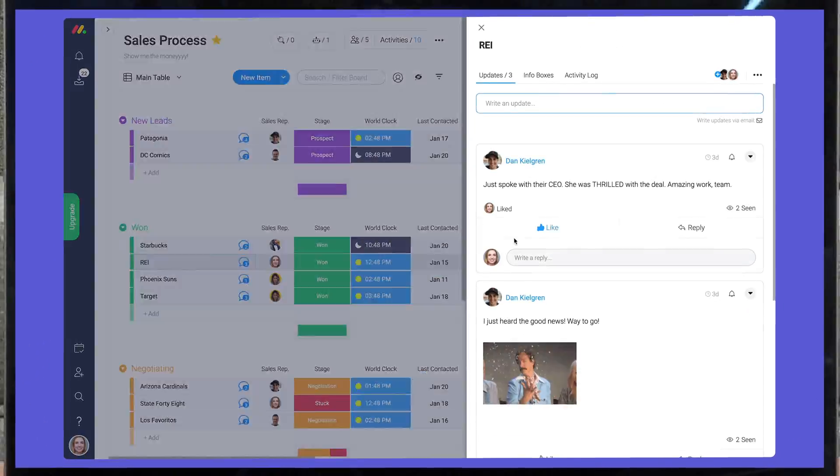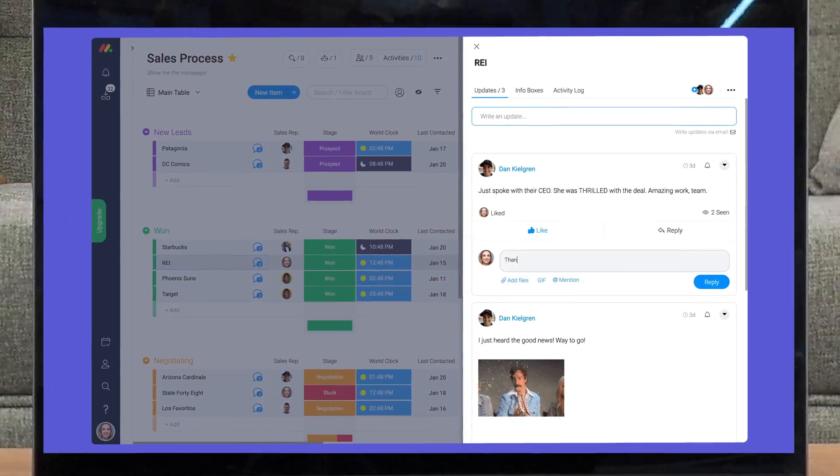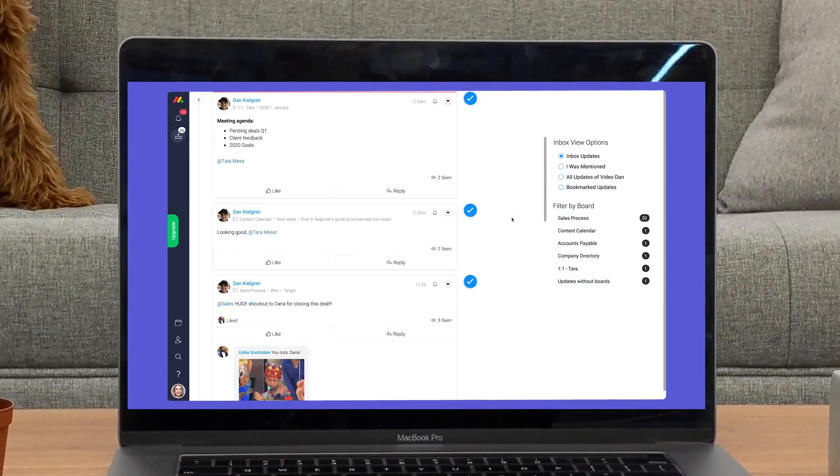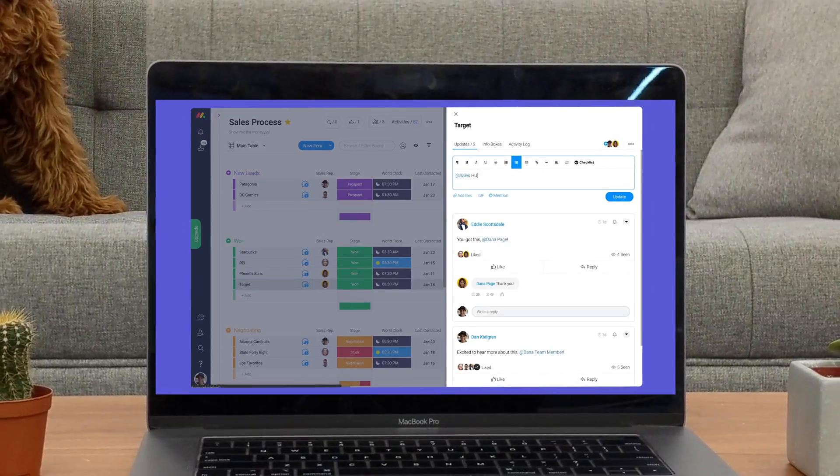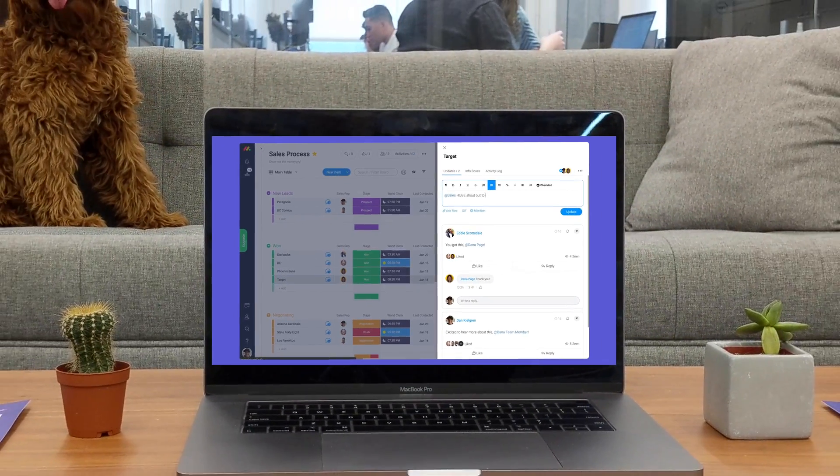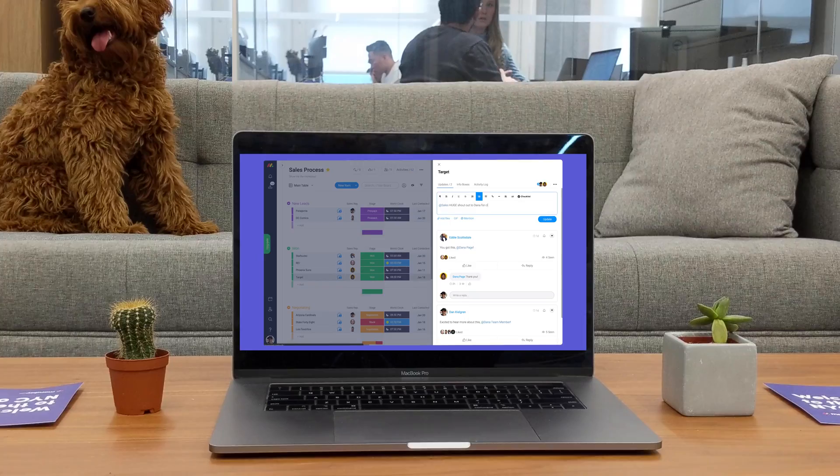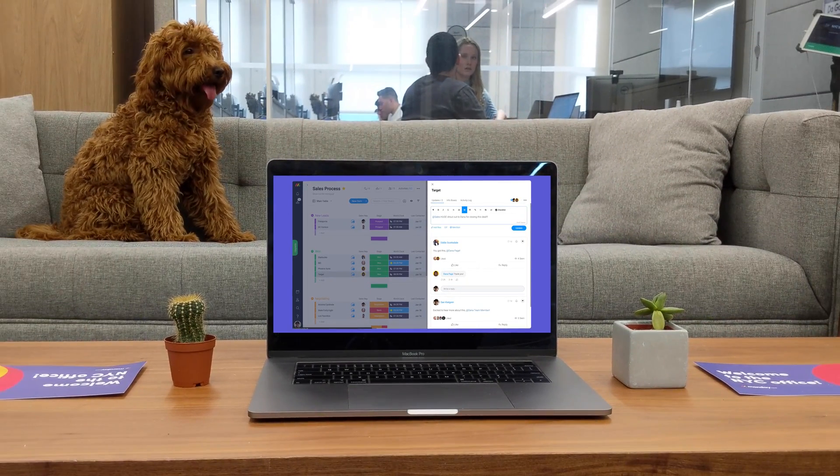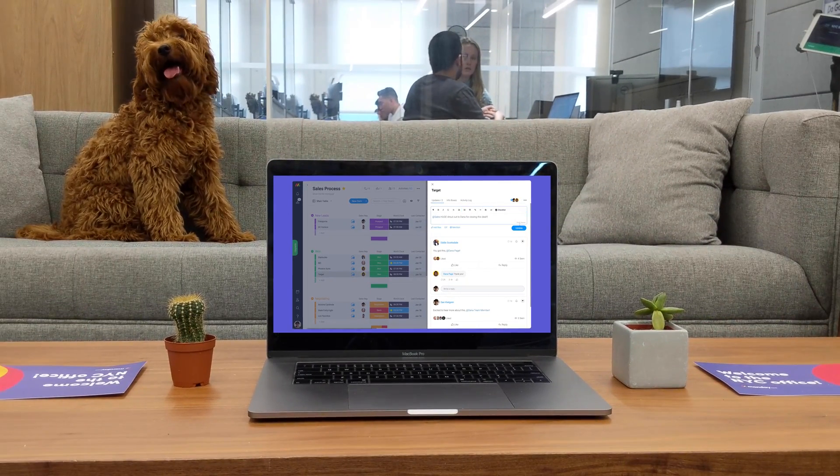As you can see thanks to the update section, notifications, and the inbox communicating with your team within the context of your work has never been easier. That's it for now. Click here for more tips on getting started with monday.com